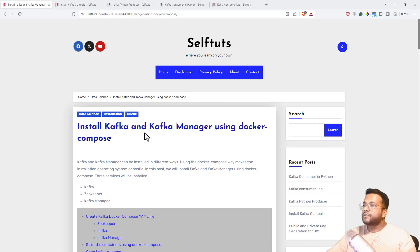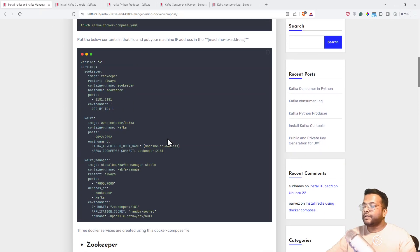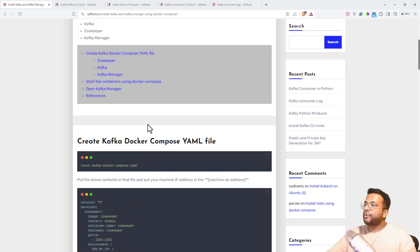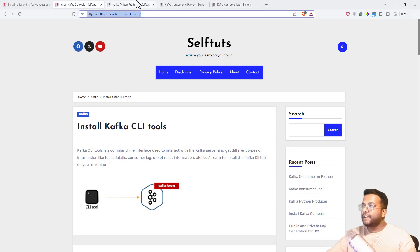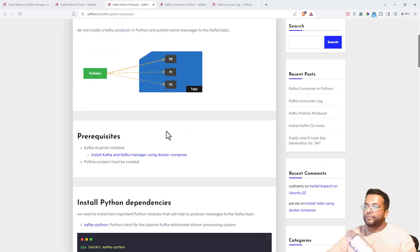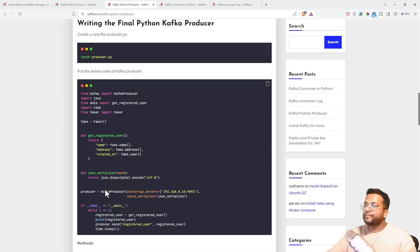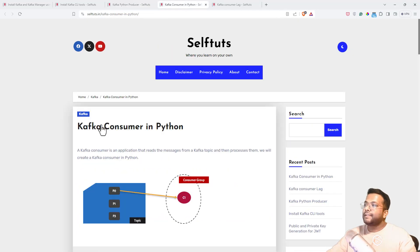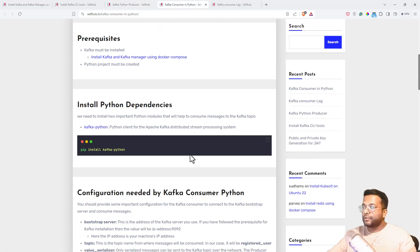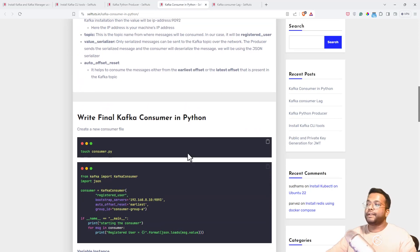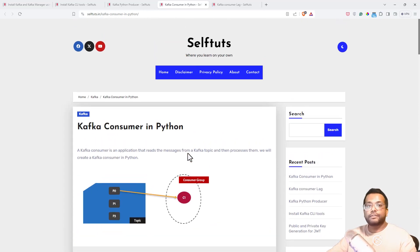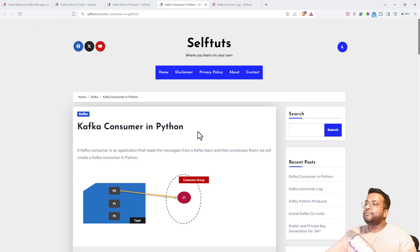The first blog post covers how to install Kafka and Kafka Manager using Docker Compose, so you can have your own Kafka on your machine. Then you can install the Kafka CLI tools to interact with the Kafka server. I've also written a Kafka Python producer post, which you can use to produce messages to the Kafka server, and a Kafka consumer in Python post that you can read, install, and use to create a Kafka consumer. If you already have your own Kafka producer, consumer, or Kafka server, that's fine — but these articles will help you fulfill the prerequisites.